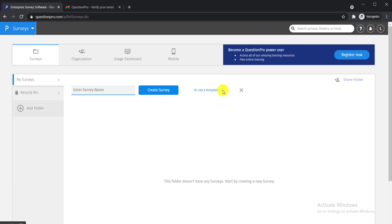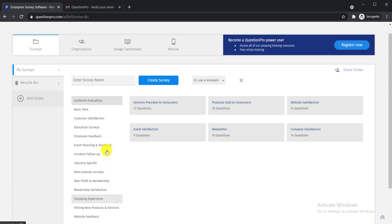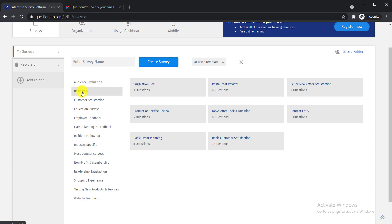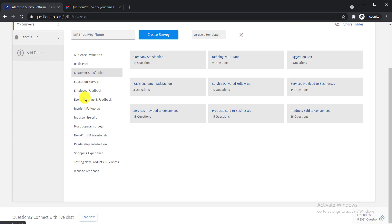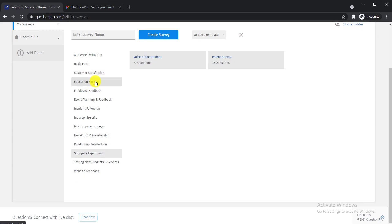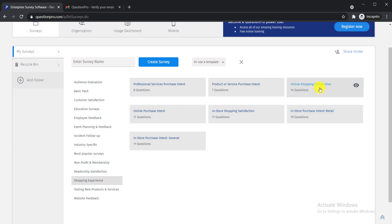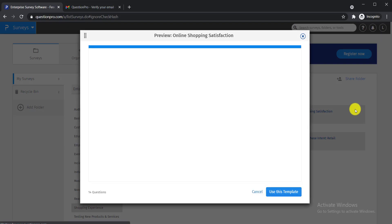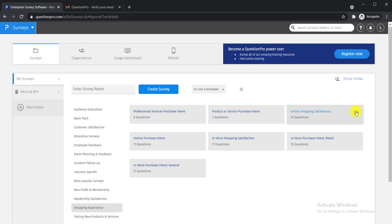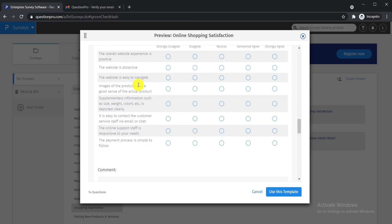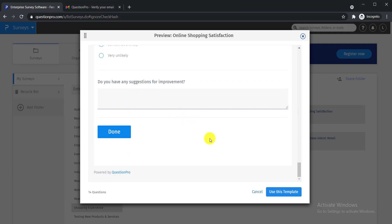Click on the dropdown menu to see all the types of survey templates — these are pre-prepared surveys you can use easily. For example, I would like to make survey questions on shopping experience. Click on that, and you will see options like online shopping satisfaction, in-store purchase intent, and more. To preview any template, just click on the info button to see all the questions and how the survey looks.